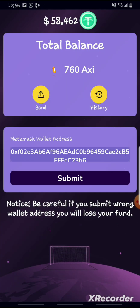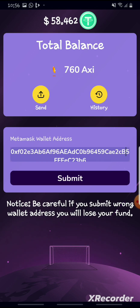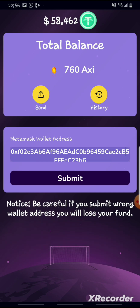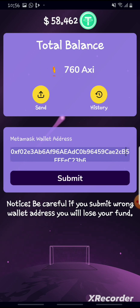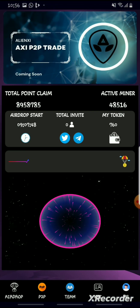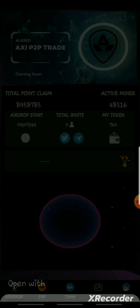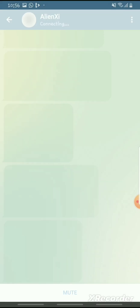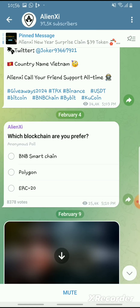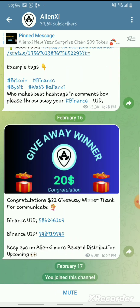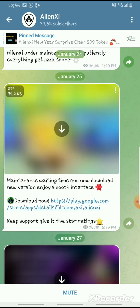Wait for the first two distributions of the tokens. During the first two distributions, your tokens will be distributed to your MetaMask wallet where you'll be able to trade them or withdraw them to whatever currency you want. You can also follow them on their Telegram channel — follow Alien app on Telegram where you will be updated on news and stuff.